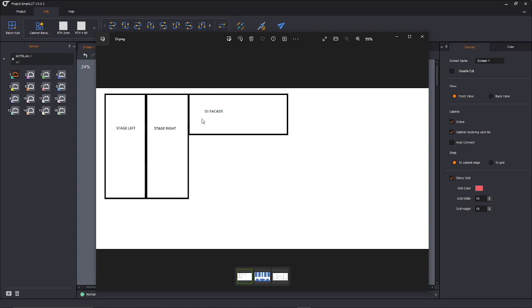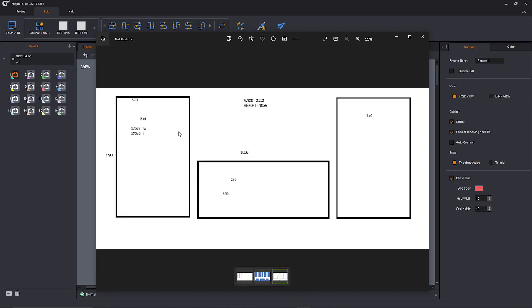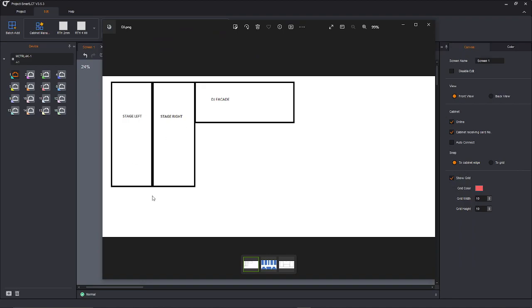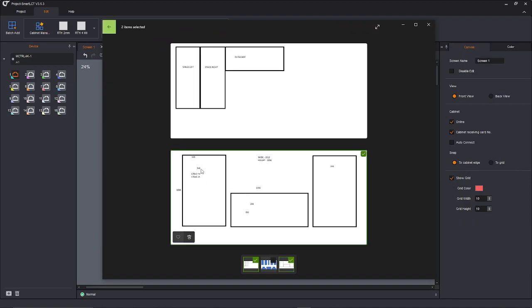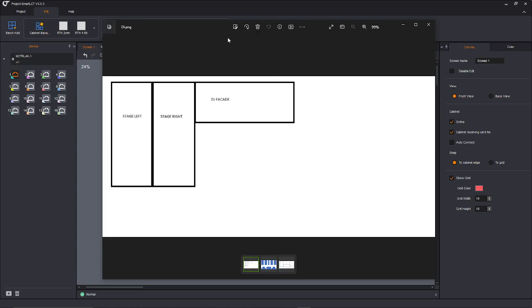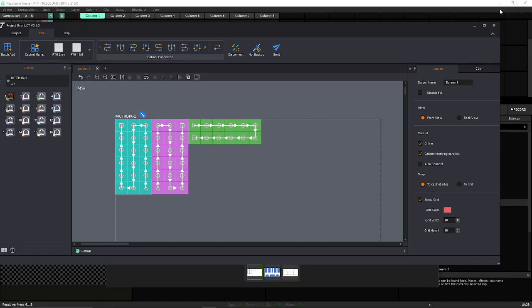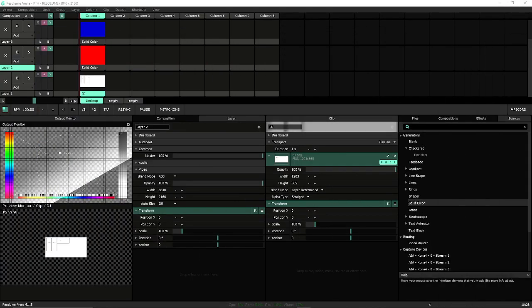This is what we're going to put up there — the DJ facade. And in real life, this is what we see: a stage left wall, center, and stage right wall. Resolume needs its output to match this view. This is what Novastar expects to see. Novastar wants to see this arrangement — not the other way. So we need to make Resolume's output look like this.